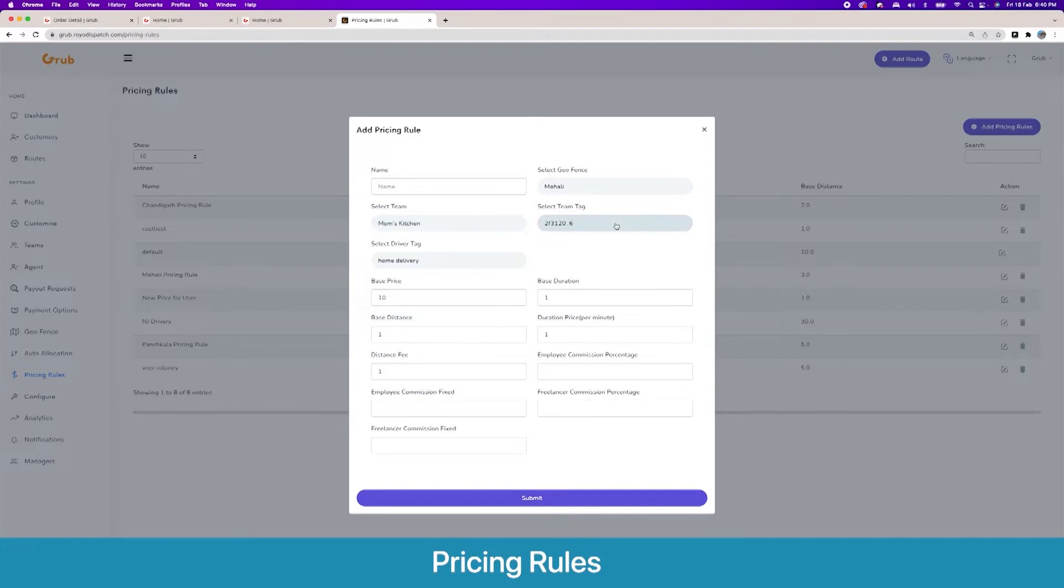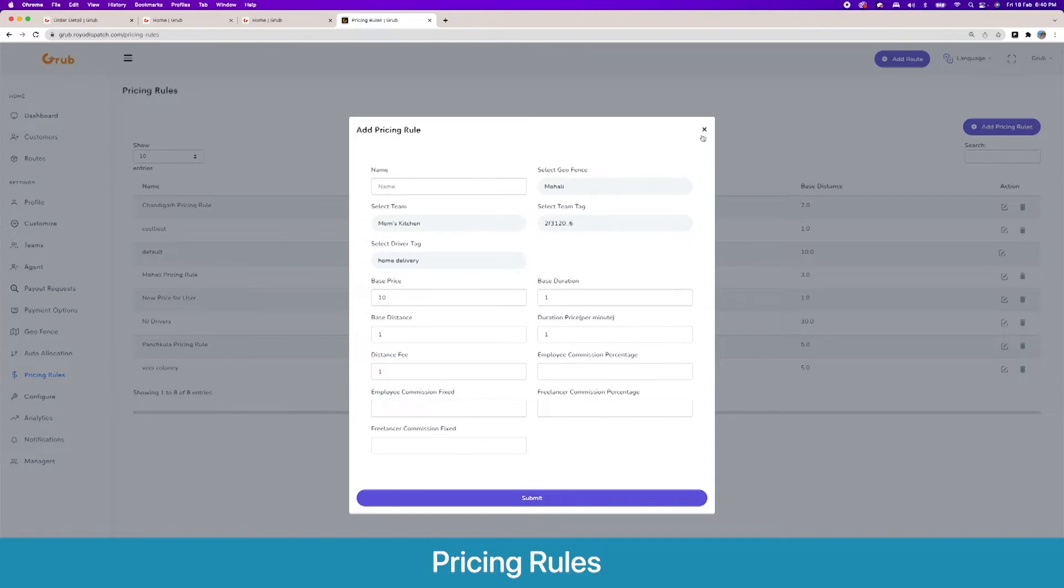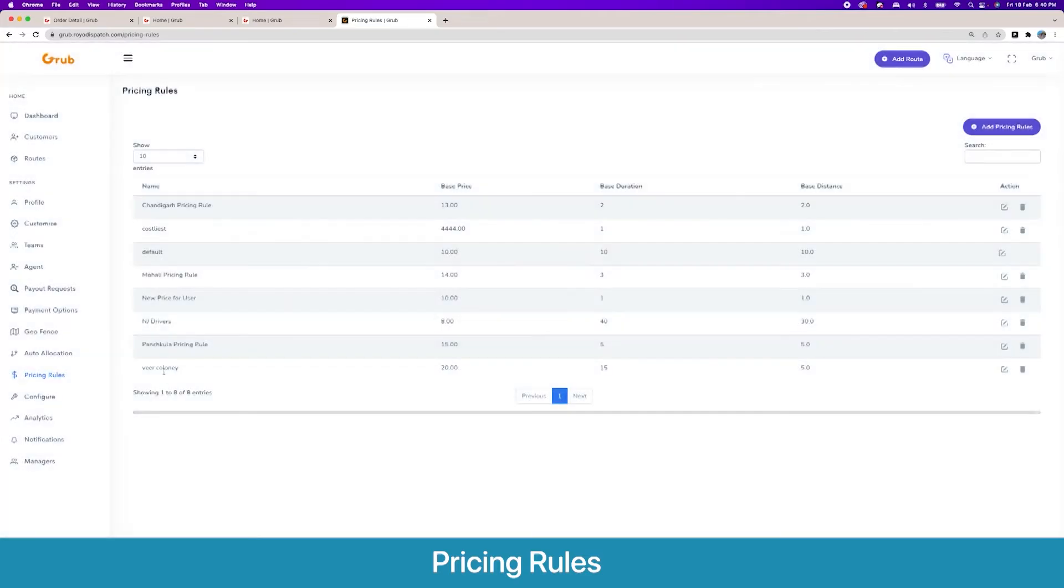You can have different commissions based on if the driver is an employee or a freelancer, and there are different commissions, fixed and percentage-wise.